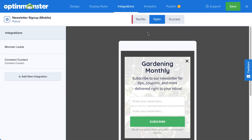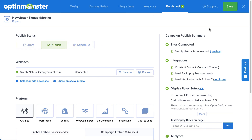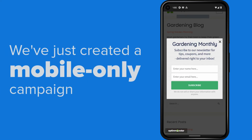And finally, it's time to publish the campaign. When you create a new campaign, it's paused by default and will not appear on your site. The publish page gives you the opportunity to do a final review of all the details of your campaign before you publish. When you're ready for your campaign to go live, simply select Publish and then Save. And that's it — the campaign is now live for visitors on mobile devices.